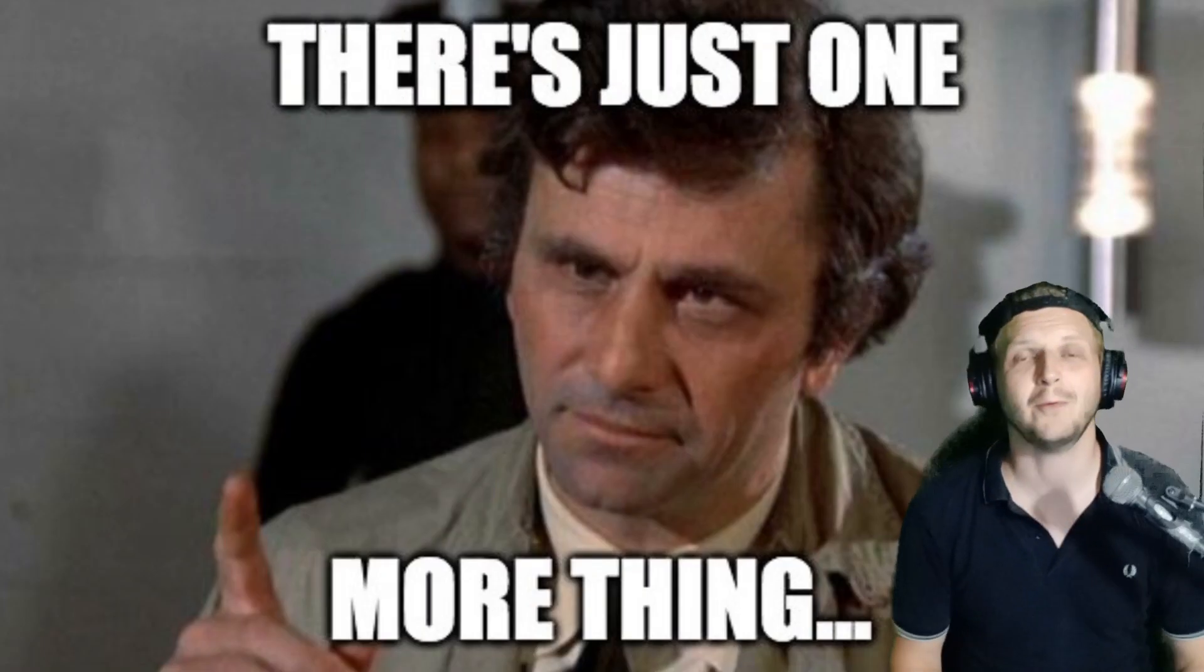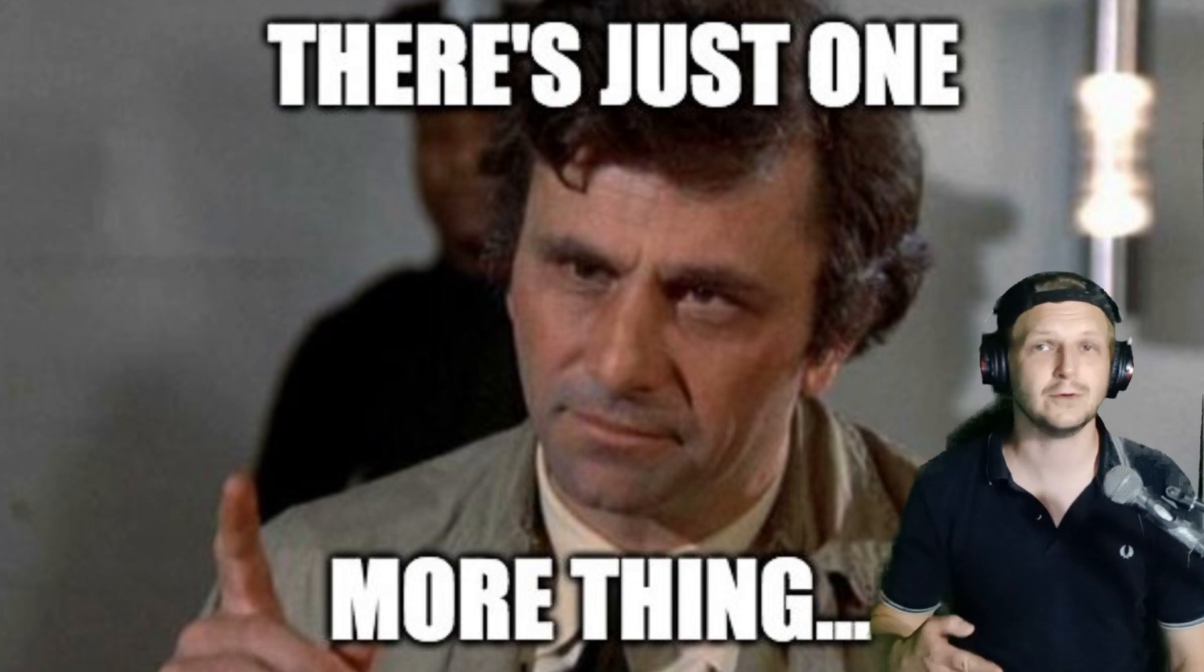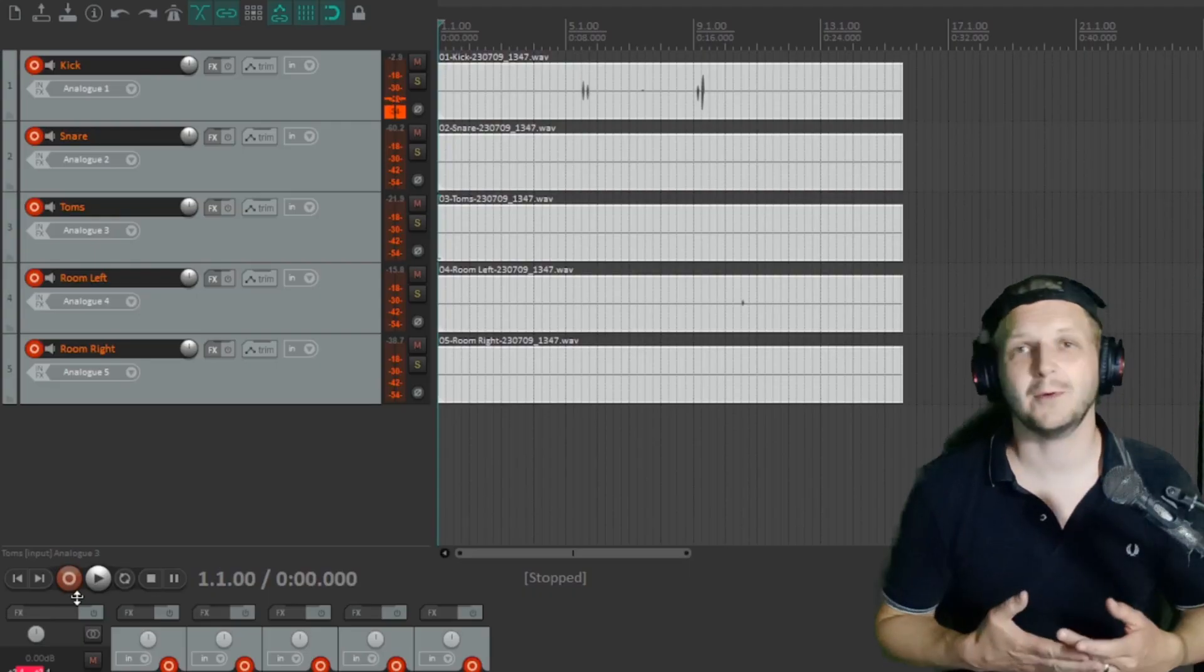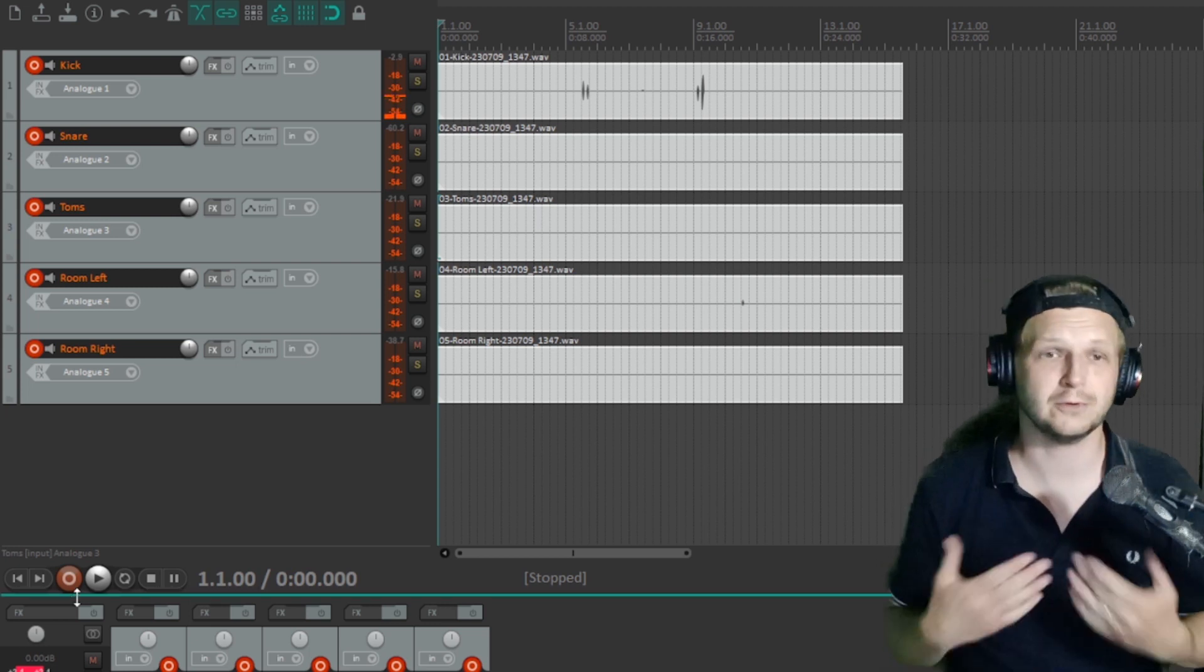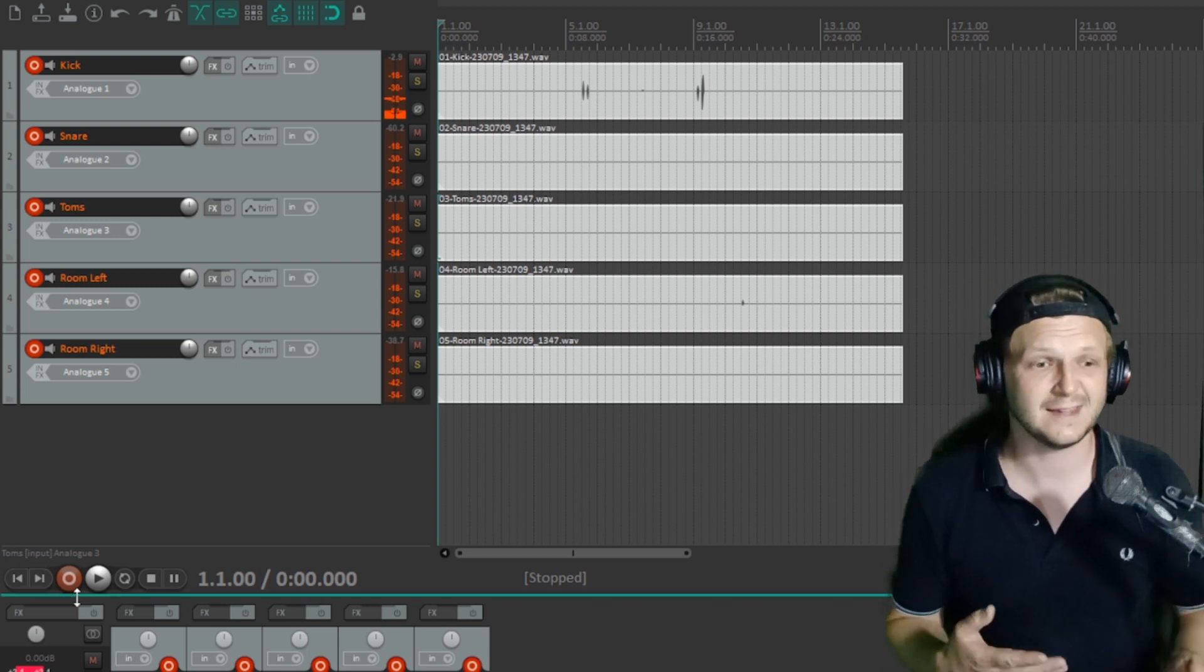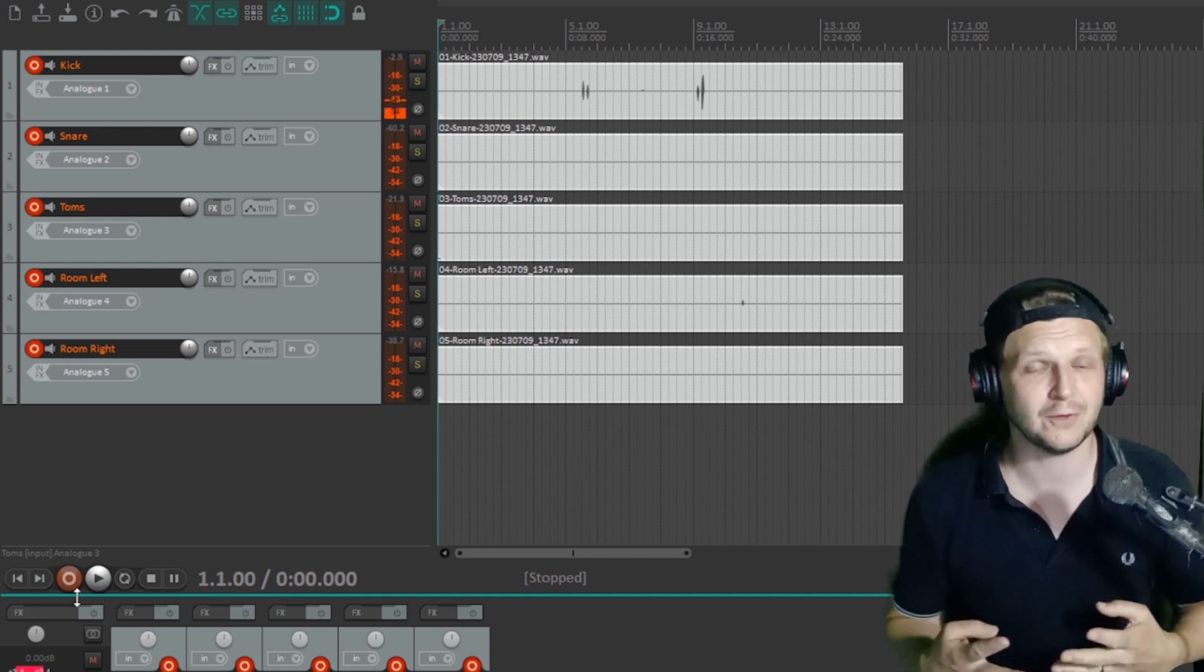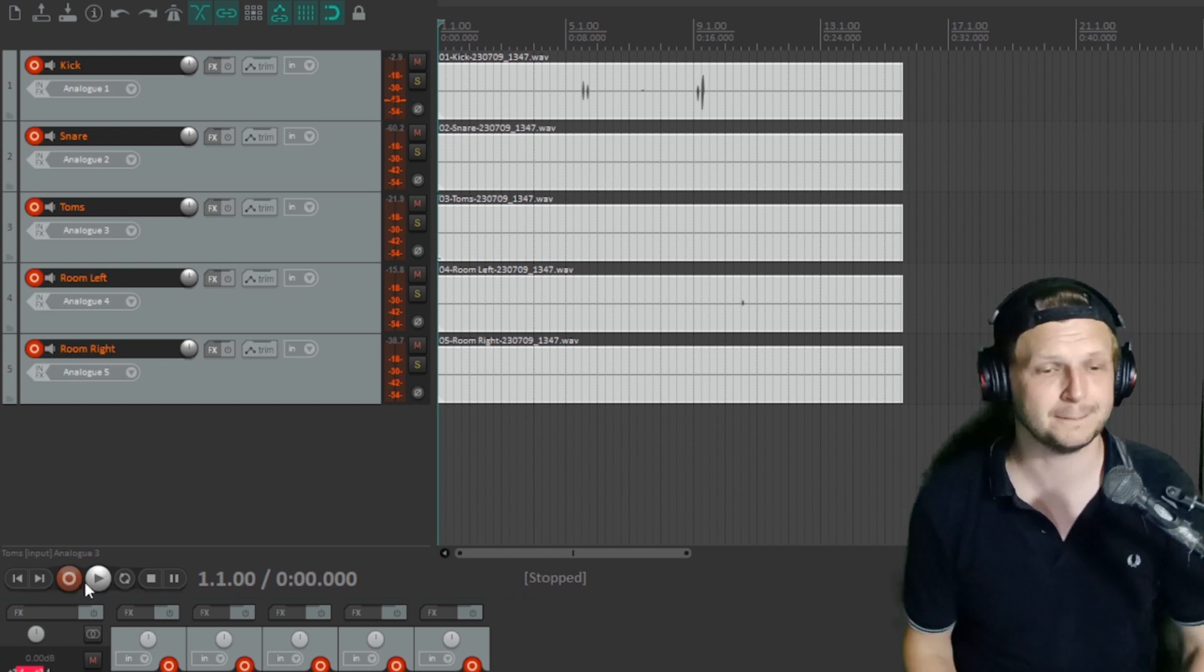But there's one more tip I want to show you that will help you in the future for any more recordings you do after this point. So we've set up the mics for our first song on our album. We want to record 12 songs. This has taken five minutes. So if we can do this once instead of 12 times, that saves us an hour's work.